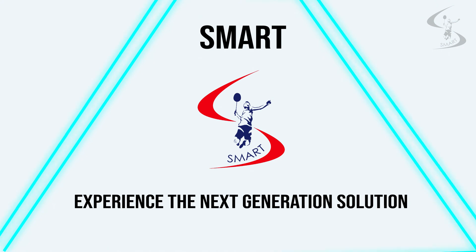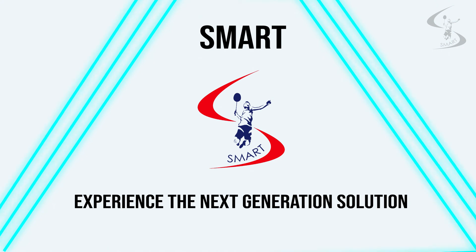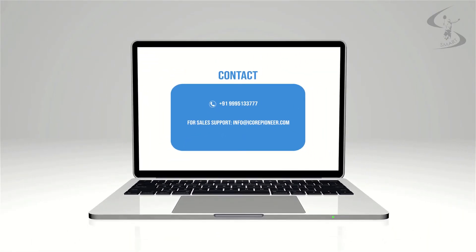SMART. Experience the next generation solution. To know more, please contact us. Thank you very much.